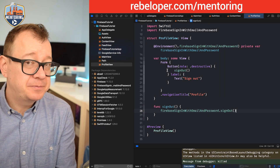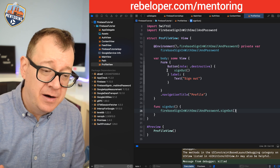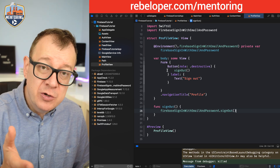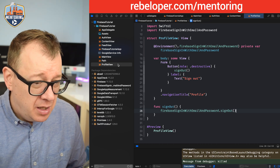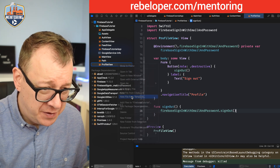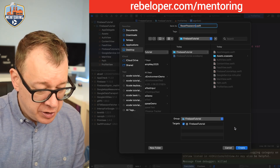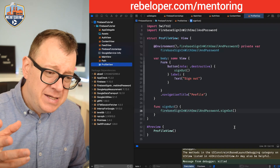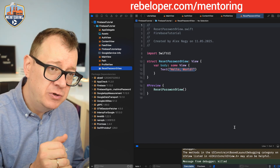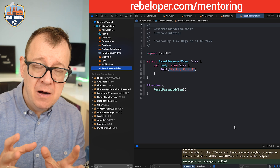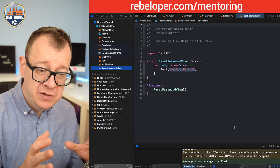But what if the user forgets their password? It happens, and they do need to reset it. So we are going to give the user an option to reset their password. Let's create a new SwiftUI view file and call it ResetPasswordView. This handles two scenarios: when a user is logged out and can't remember their password, or when they are already logged in and want to change it.